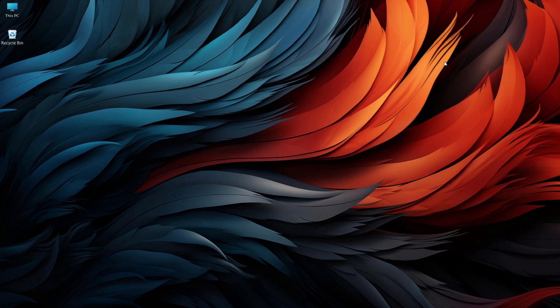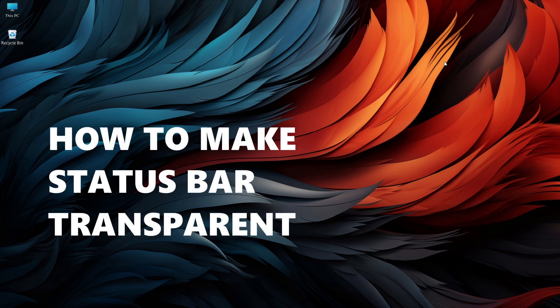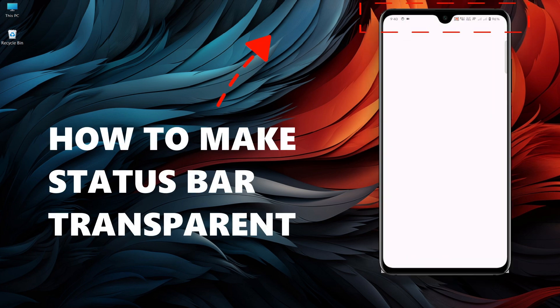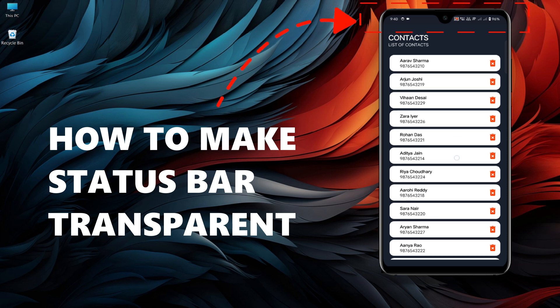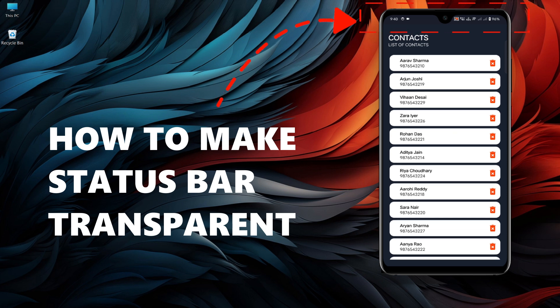Hi everyone, welcome back to Android Mate. In today's tutorial, I'll show you how to make the status bar transparent in your Android app using Android Studio and Java. This is a great way to give your app a modern and sleek look, so let's dive in.